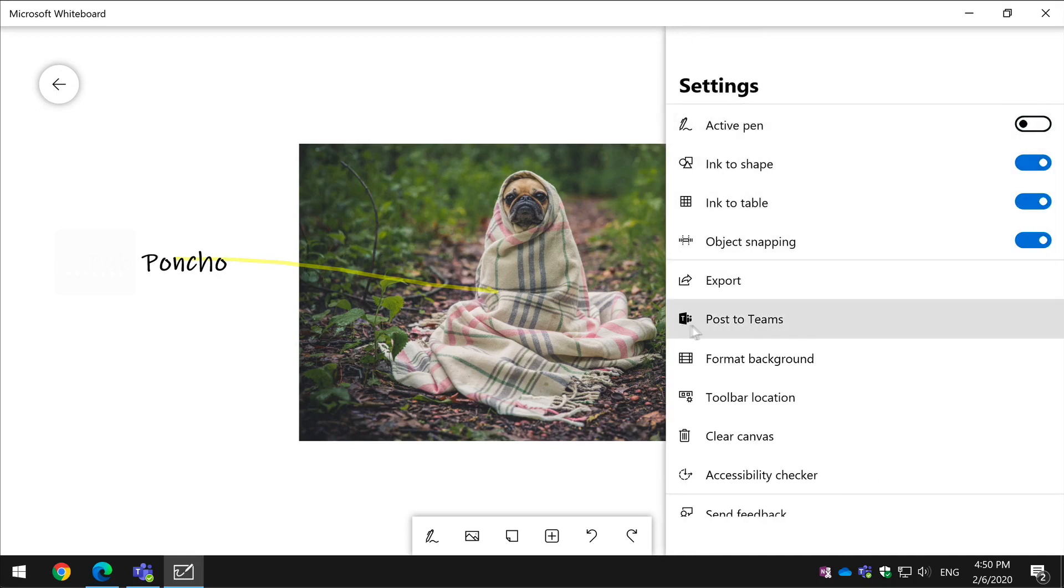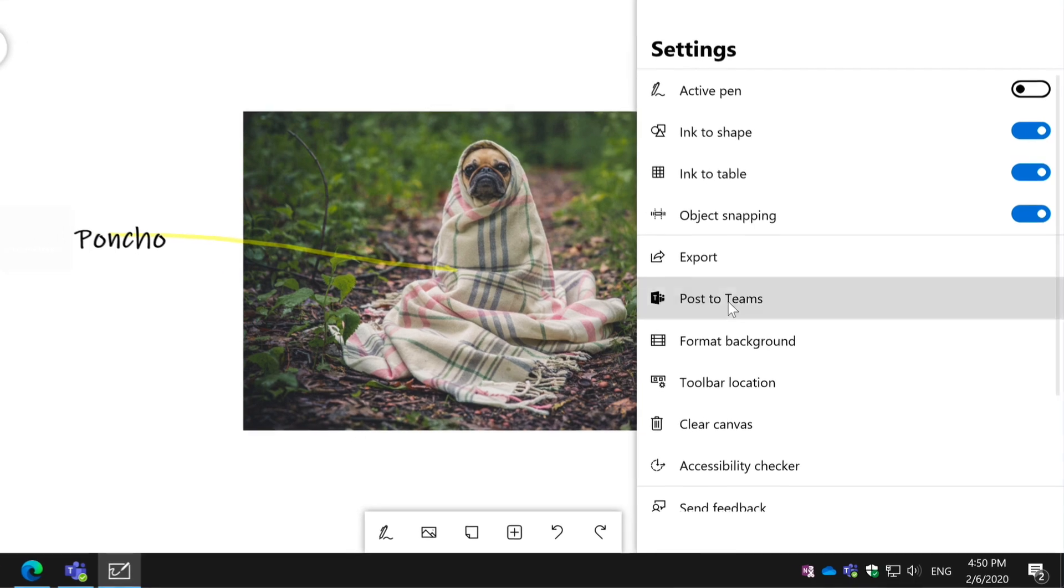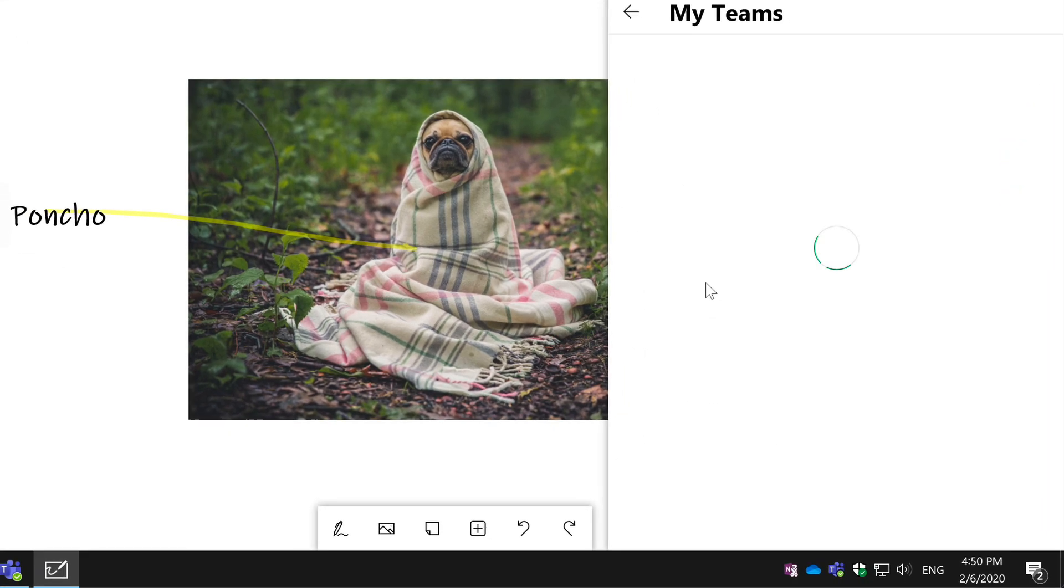Hi everyone, it's Matt and welcome to Collaboration Coach. In this video, I'm going to show you how to post your whiteboard to Microsoft Teams.